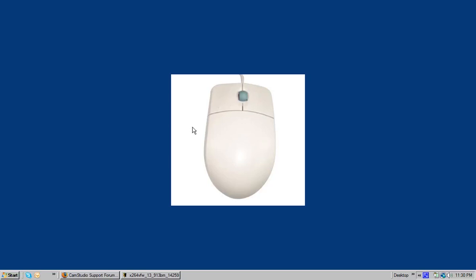All right, we're going to make this real simple. We have your mouse. You have the right click and the left click. We're just going to show you how to copy and paste today. Very easy.